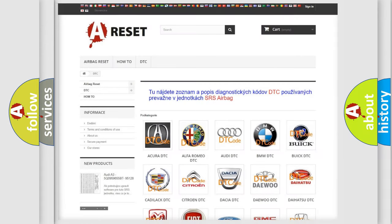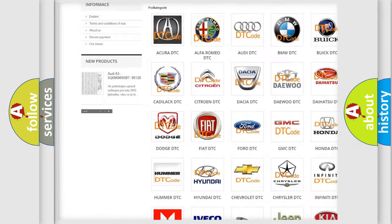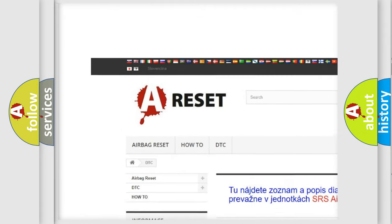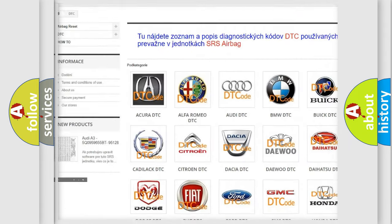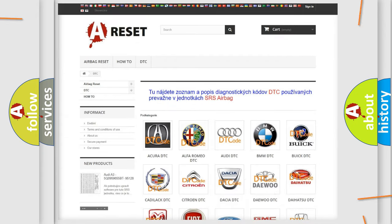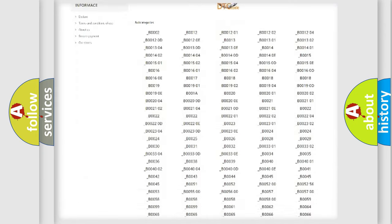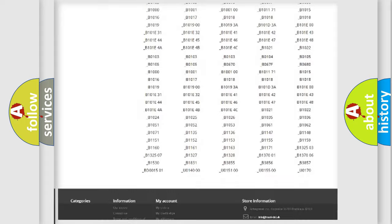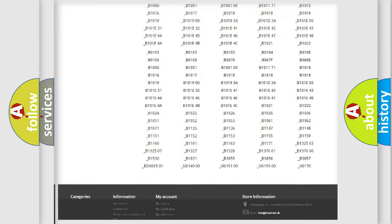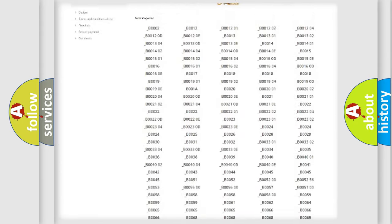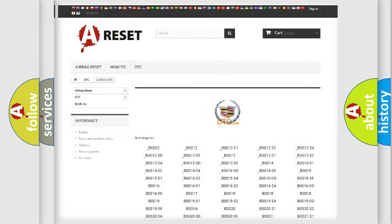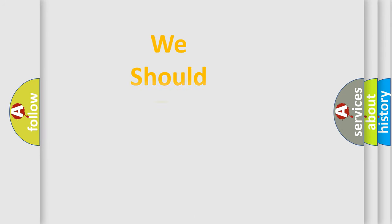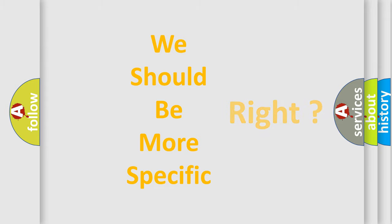Our website airbagreset.sk produces useful videos for you. You do not have to go through the OBD2 protocol anymore to know how to troubleshoot any car breakdown. You will find all the diagnostic codes that can be diagnosed in Cadillac vehicles. Also many other useful things. The following demonstration will help you look into the world of software for car control units.